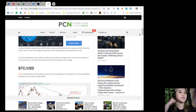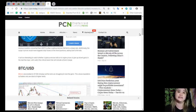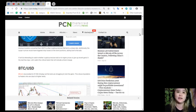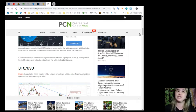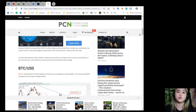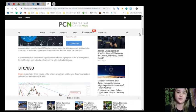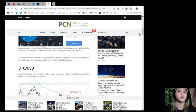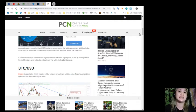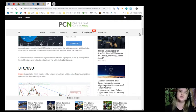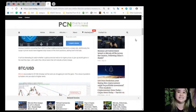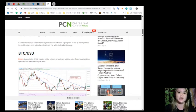Anxious investors converted their USDT to other cryptocurrencies that led to a sharp rally. Additionally, the surge in prices would have triggered stop losses on the short positions, adding fuel to the rally. It will be interesting to watch whether cryptocurrencies hold on to higher prices or give up recent gains in the next few days. So let's watch the critical levels that will indicate a trend change.